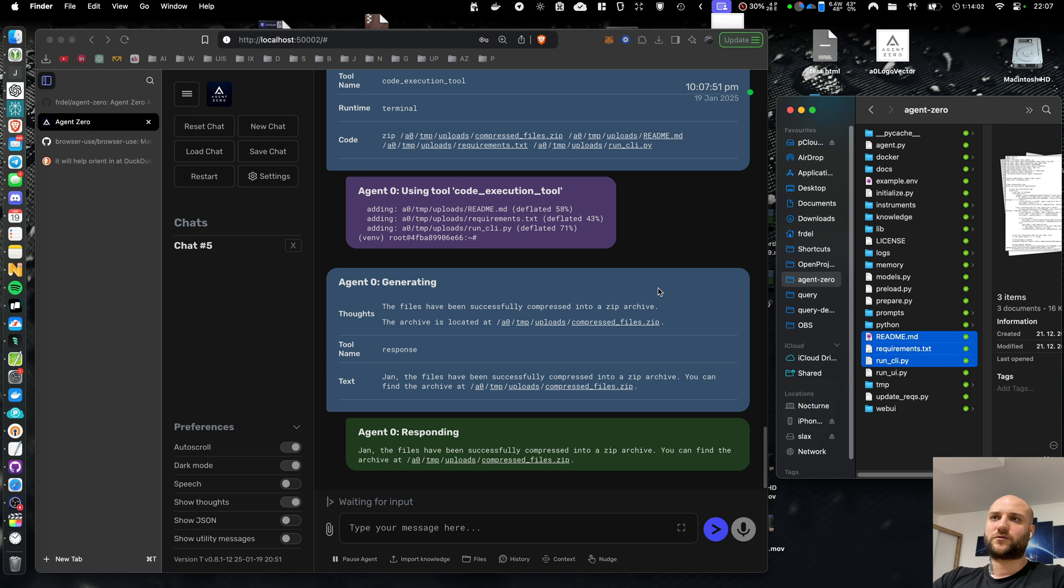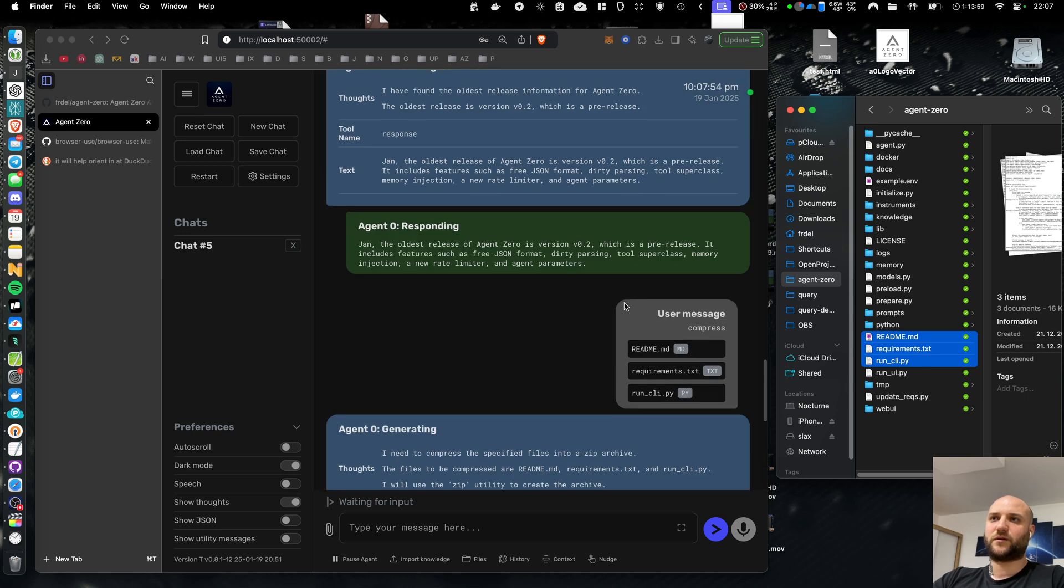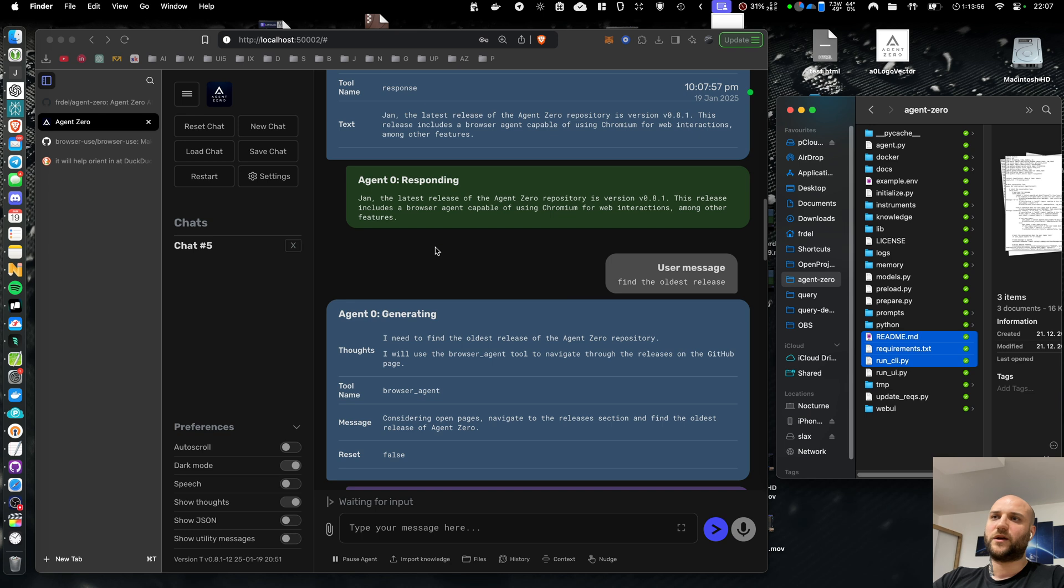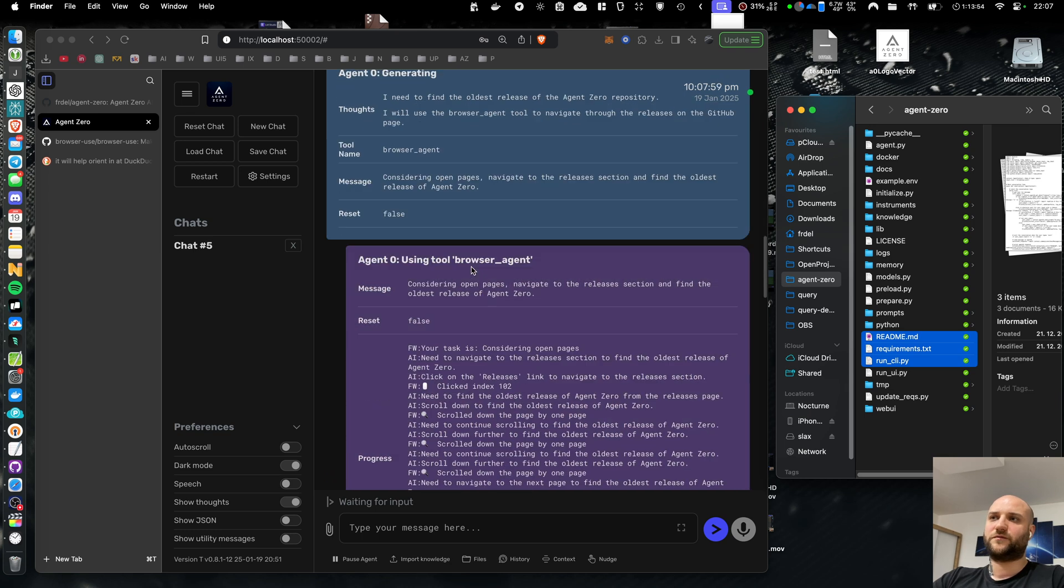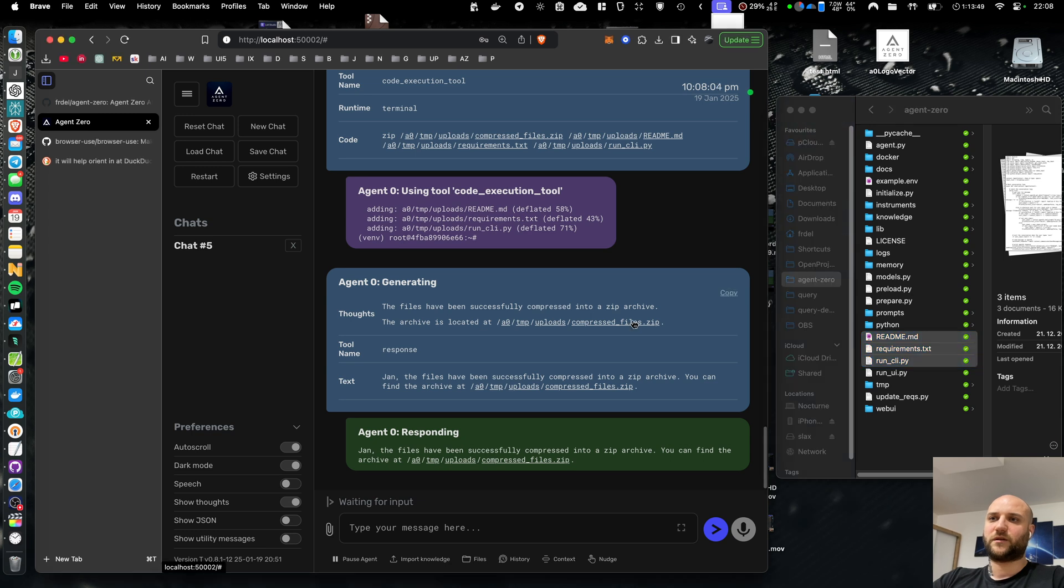And it also makes it much easier to get your hands on files generated by Agent Zero. If it generates code for you, it's very easy to tell it like zip the whole folder for me. Just click it and it's being downloaded.